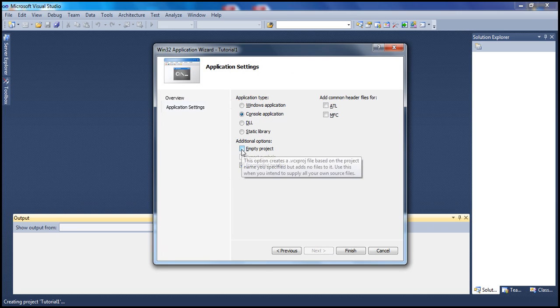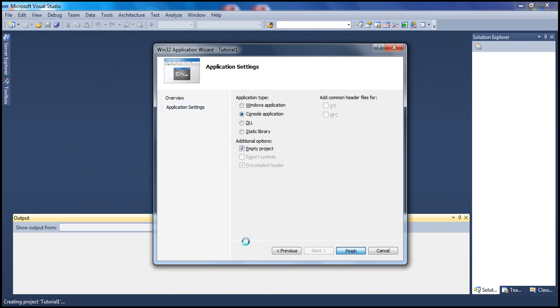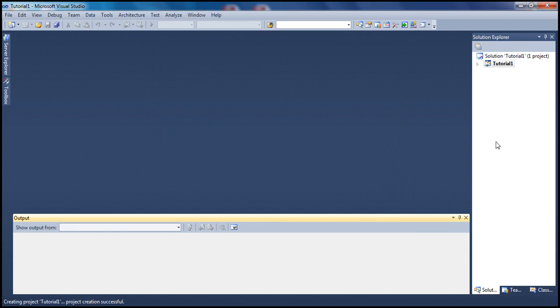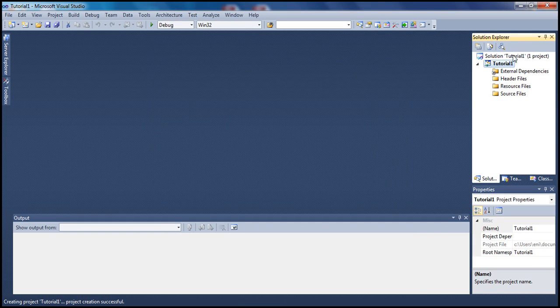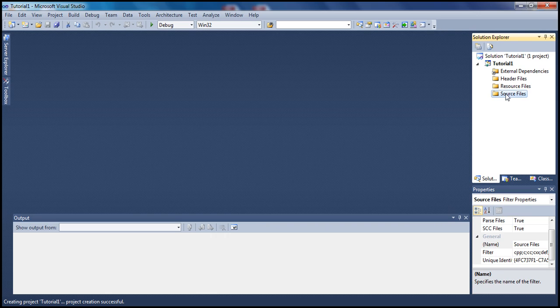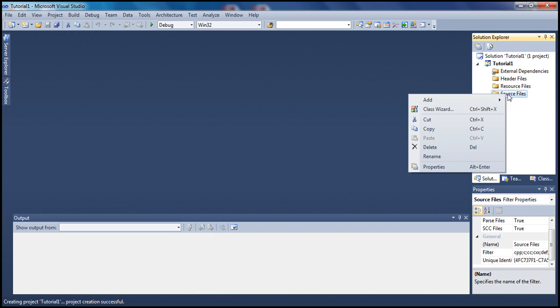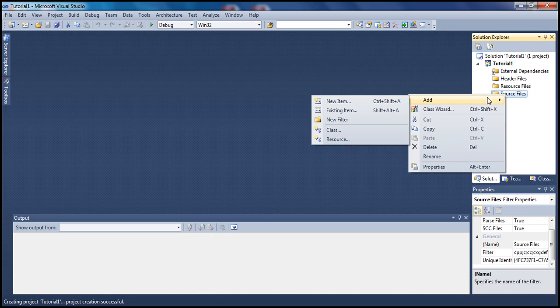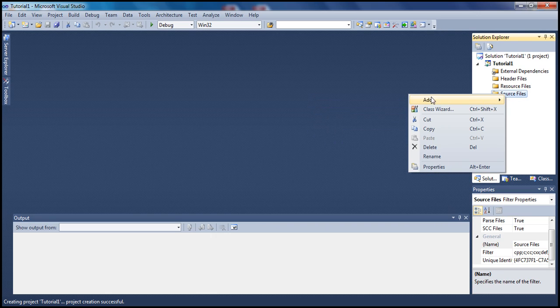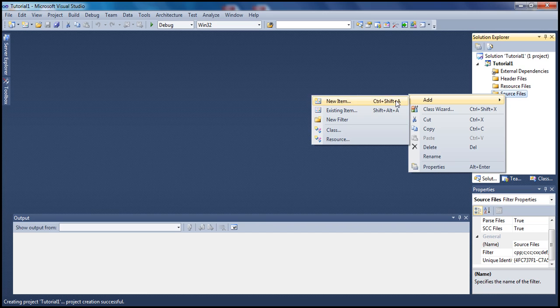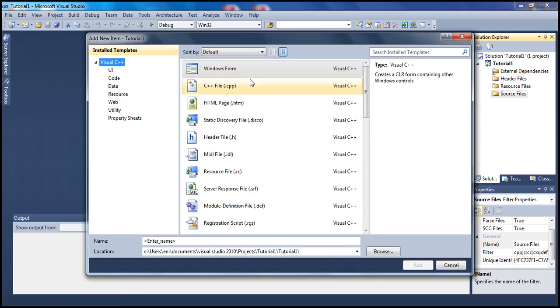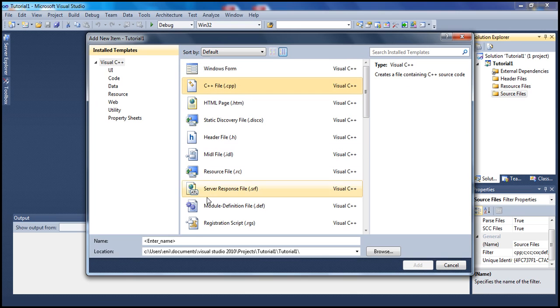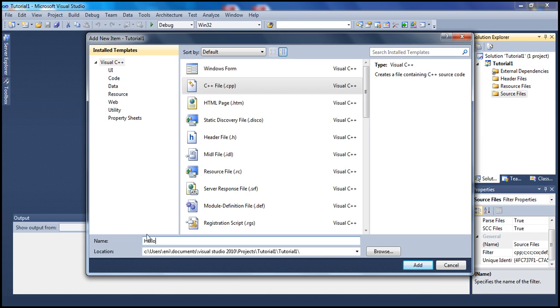On the right hand side here you see our Solution Explorer and we see a folder called Source Files. We're going to right-click on that and add a new item. We want to select C++ file and I'm going to name it HelloWorld. You can name it anything you wish and go ahead and add that.